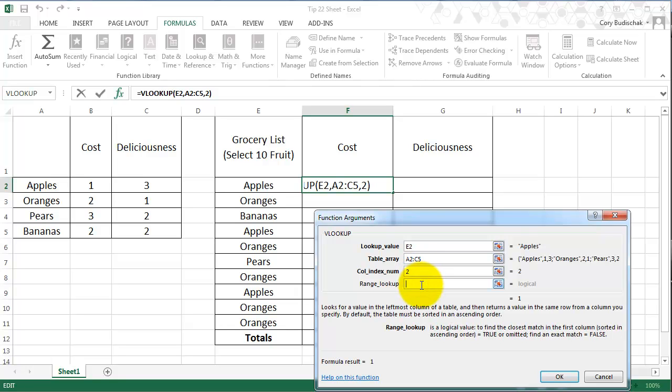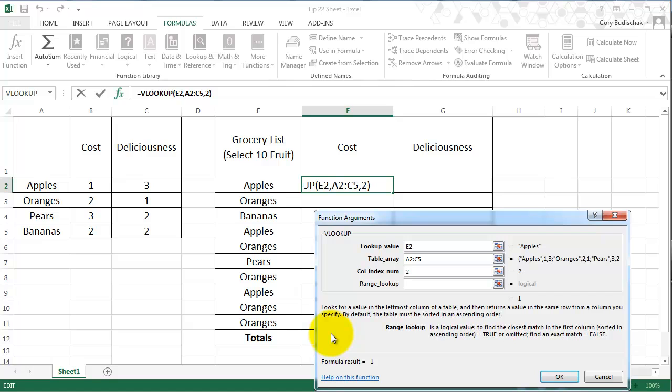Range lookup. So in this case, we can see right here it says by default, the table must be sorted in an ascending order. So by default, our table would be sorted in an ascending order. In this case, it's not.